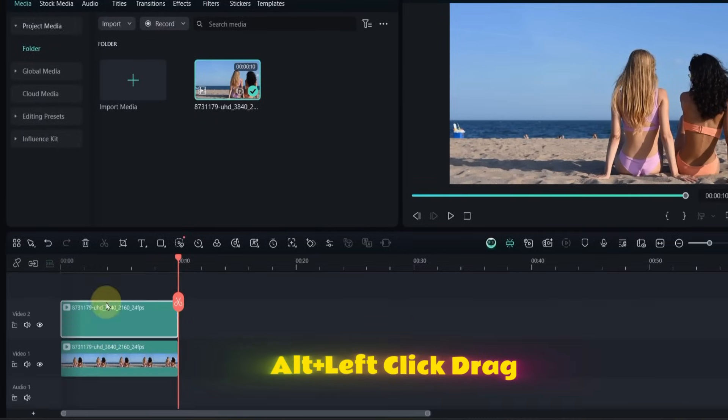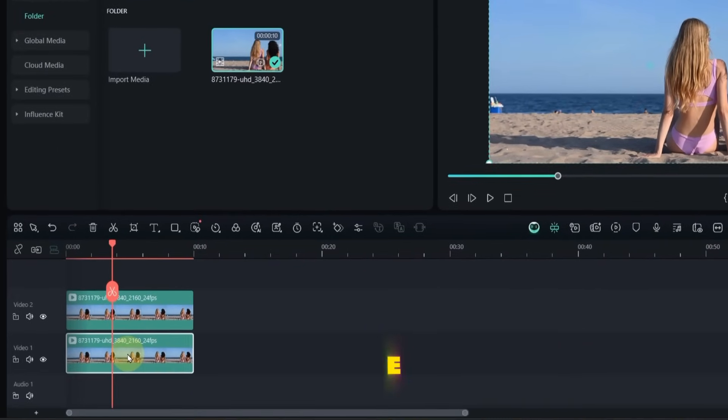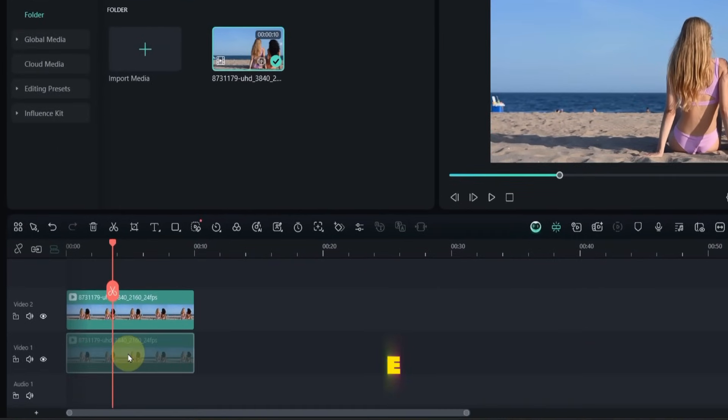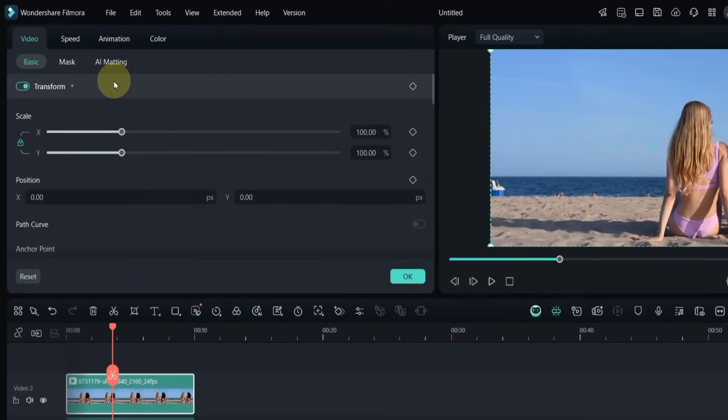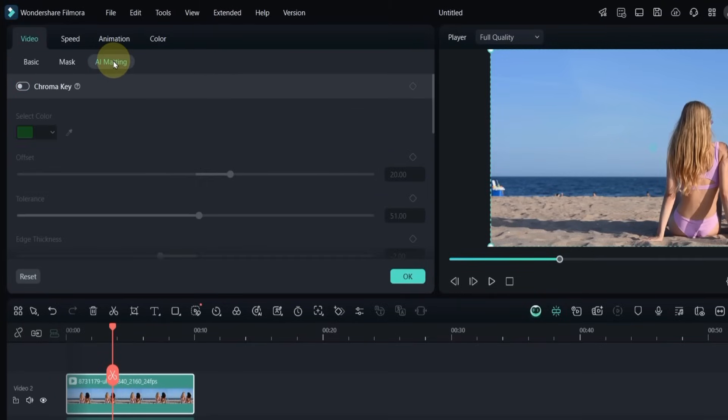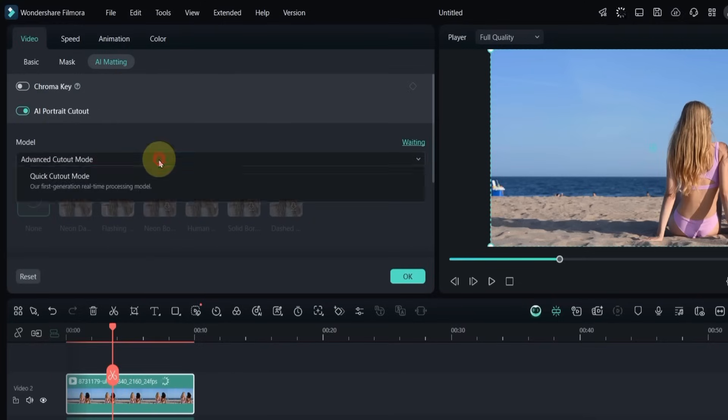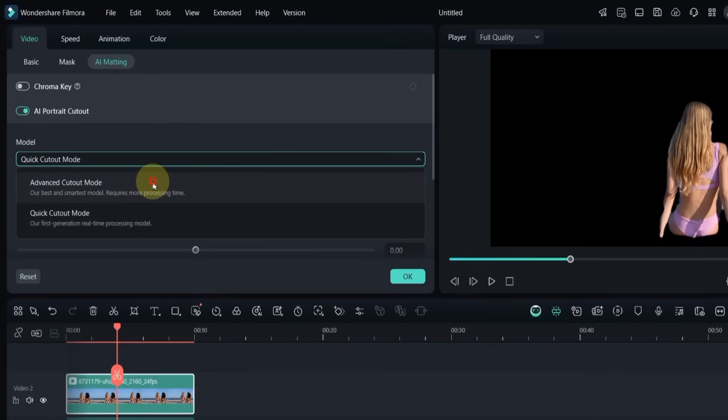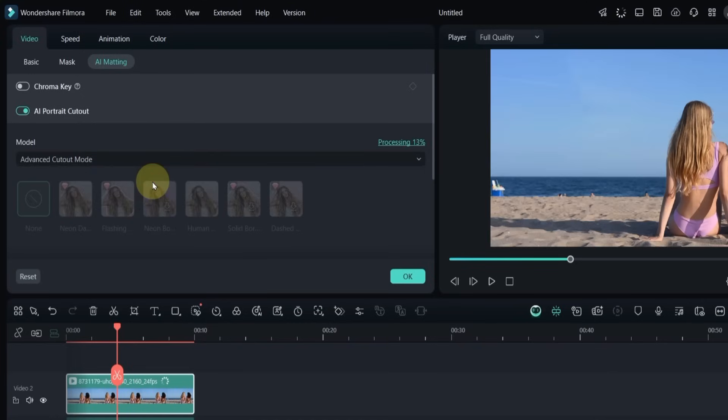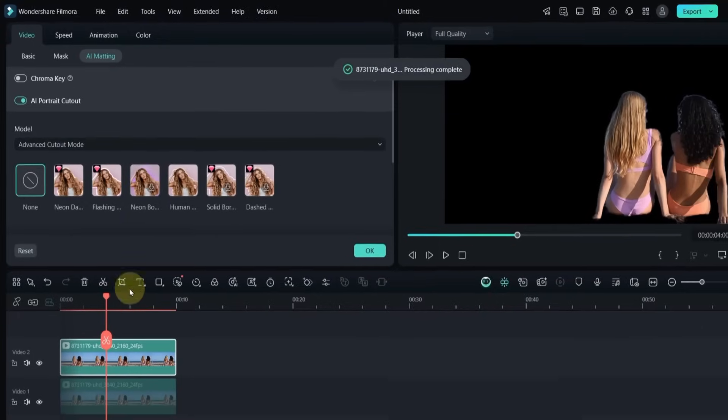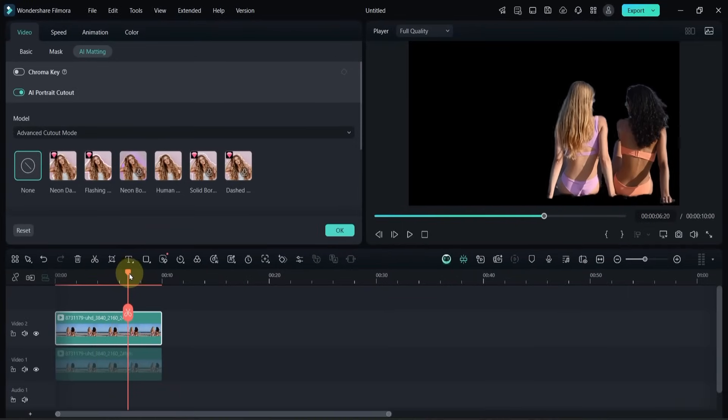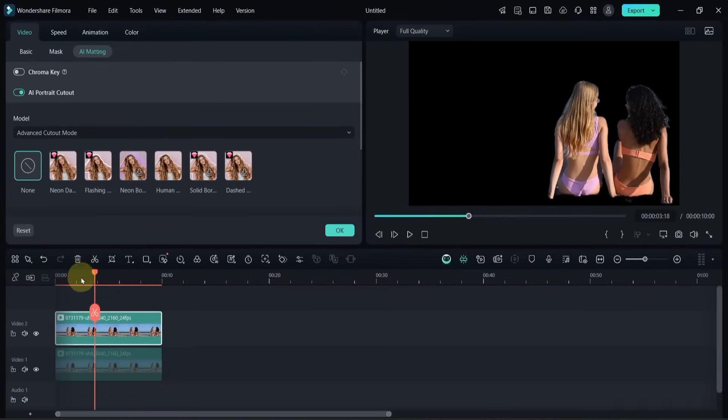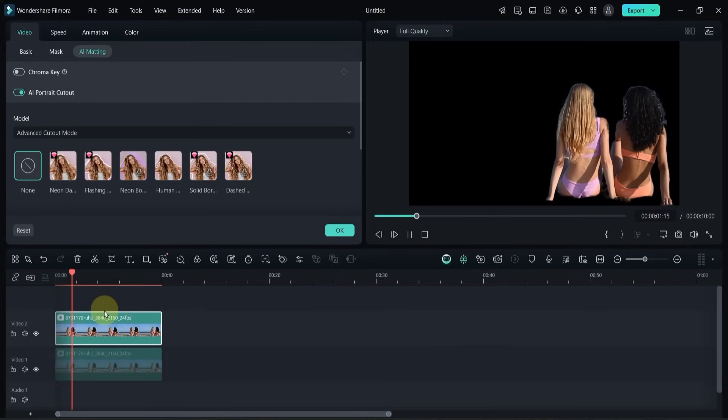Now I duplicate this video on the timeline and disable the one below. I double click on the duplicated video. In the video panel, I go to the AI matting section and turn on the AI portrait cutout tool. From the model settings, I choose the advanced cutout mode and wait until the background is removed. As you can see the background around both girls is now gone.